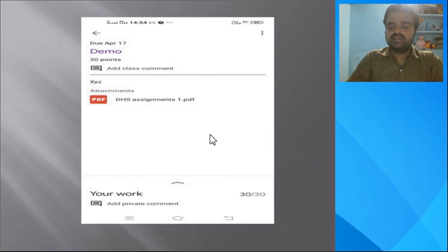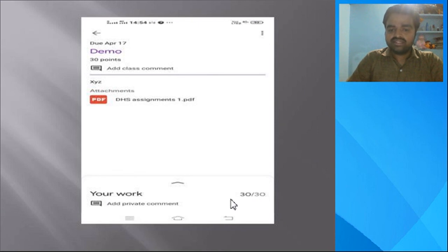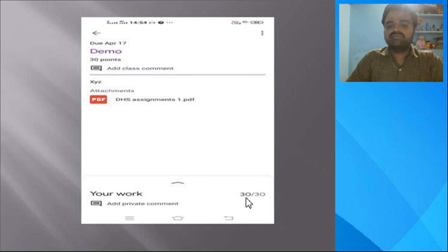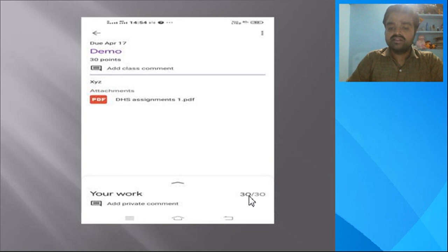The faculty will send you a message returning whatever marks you got for the particular assignment. You can easily see this in your login — under 'Your Work' you can see the marks provided by the faculty with respect to the assignment. For example, it will show something like 30 out of 30.